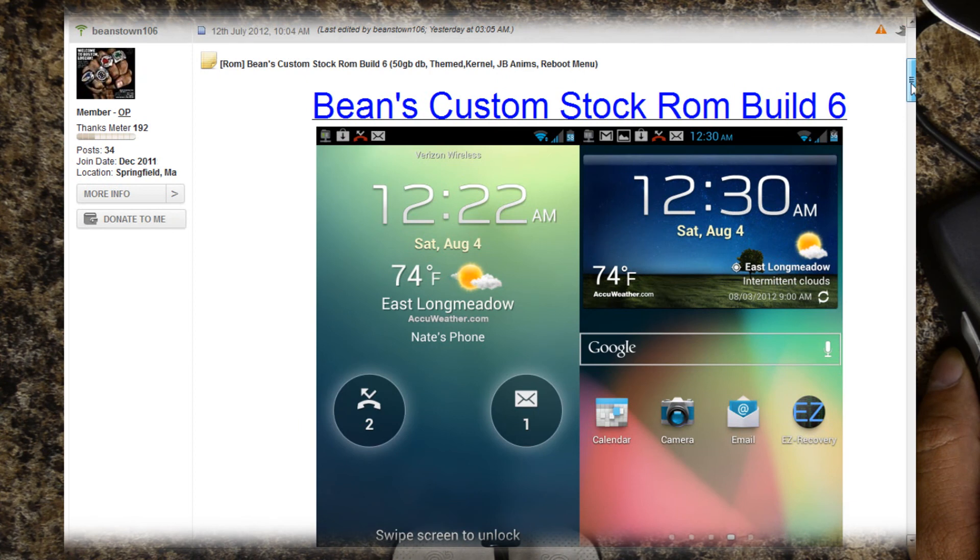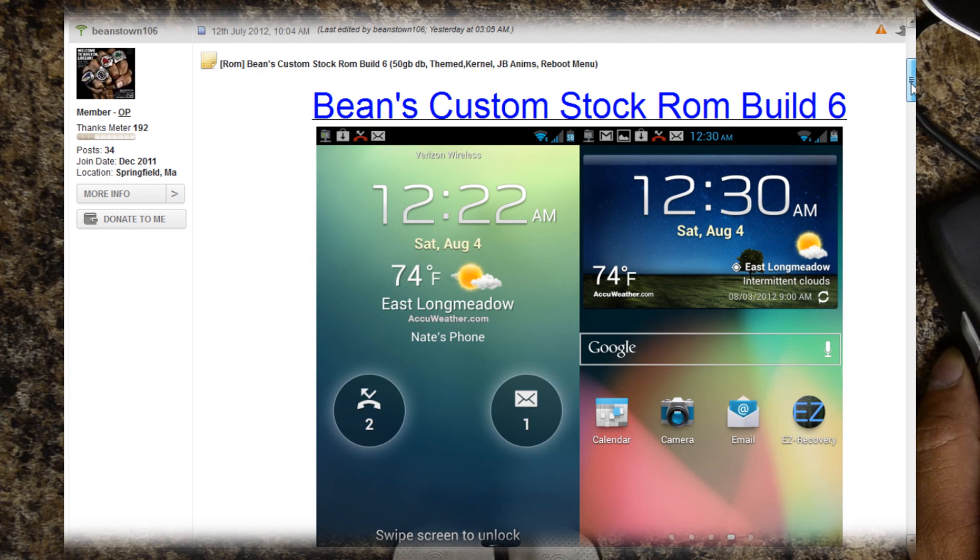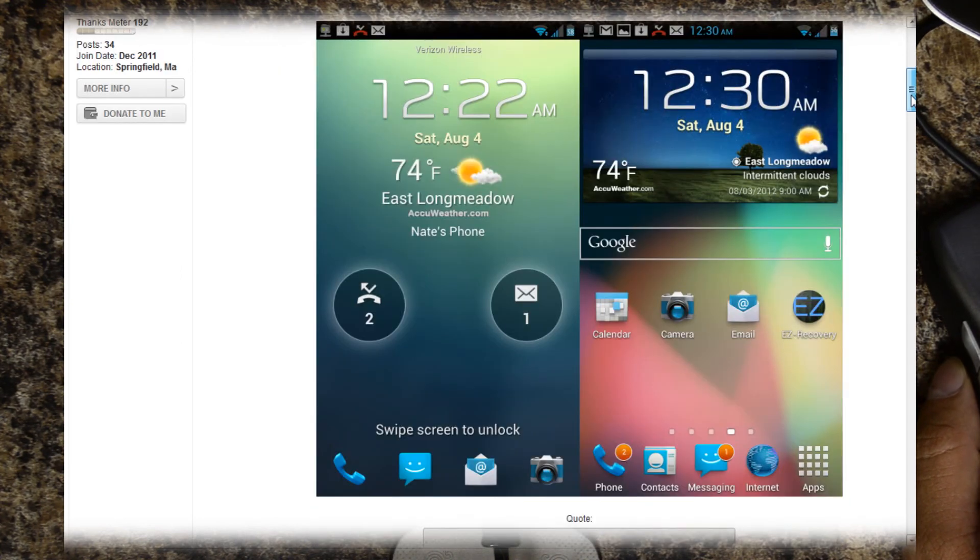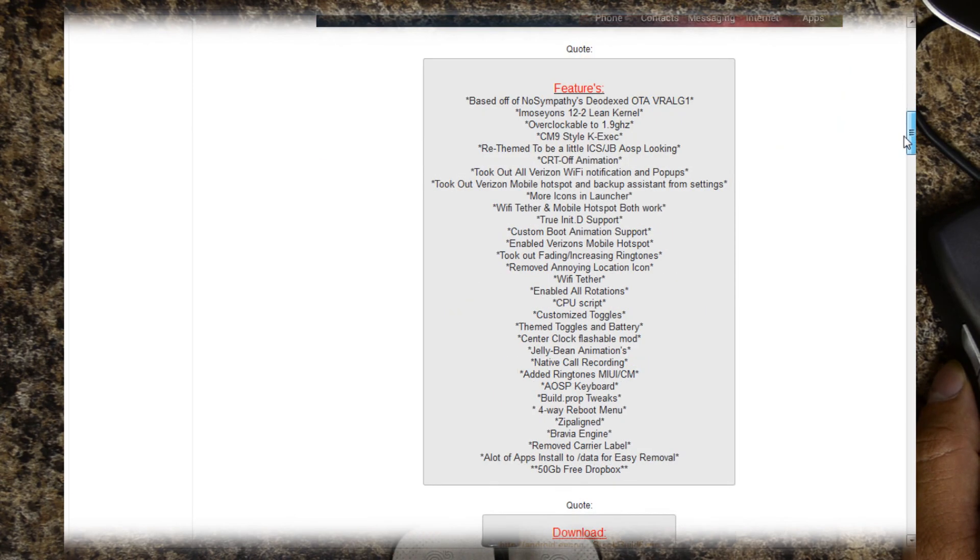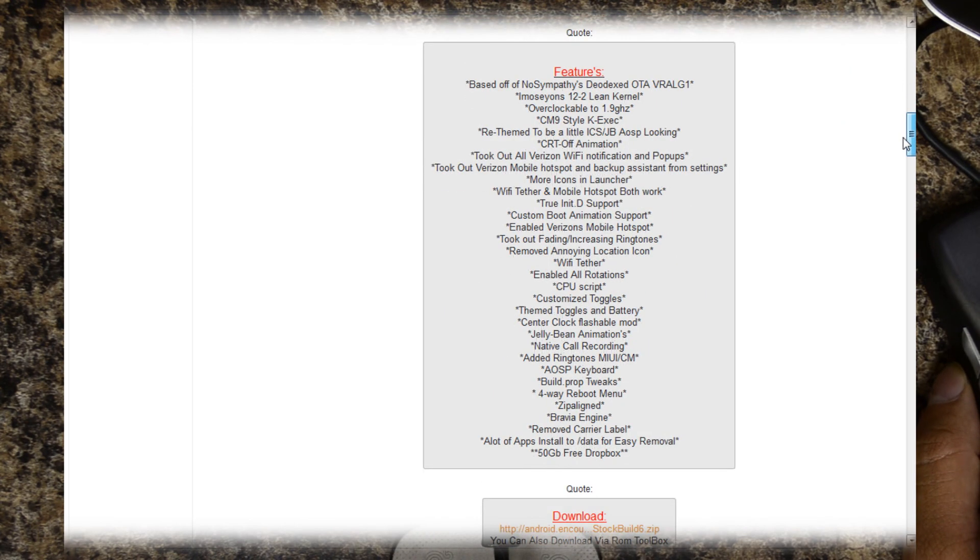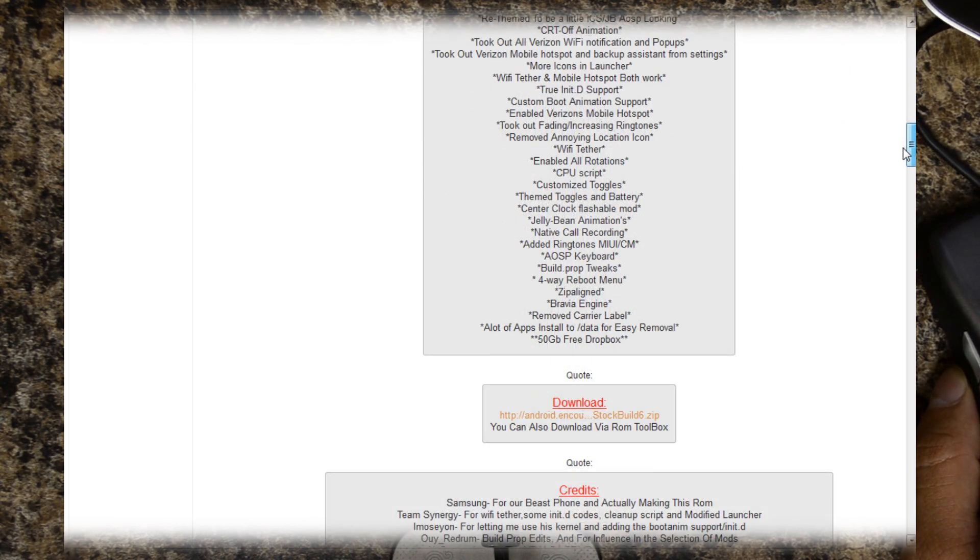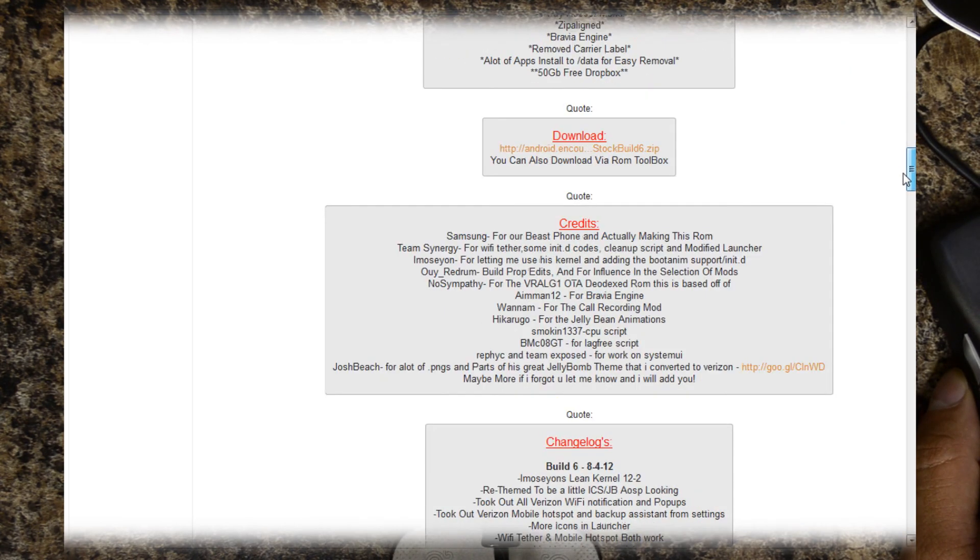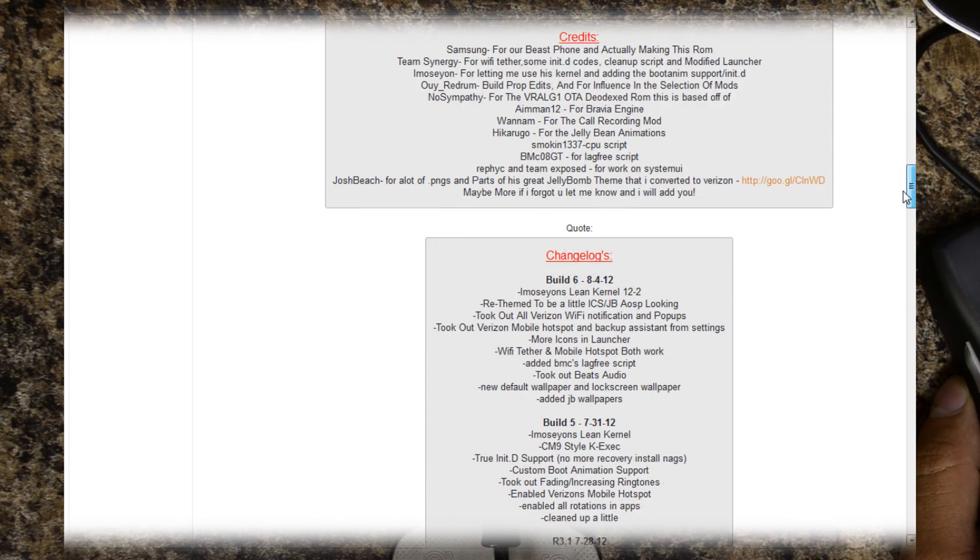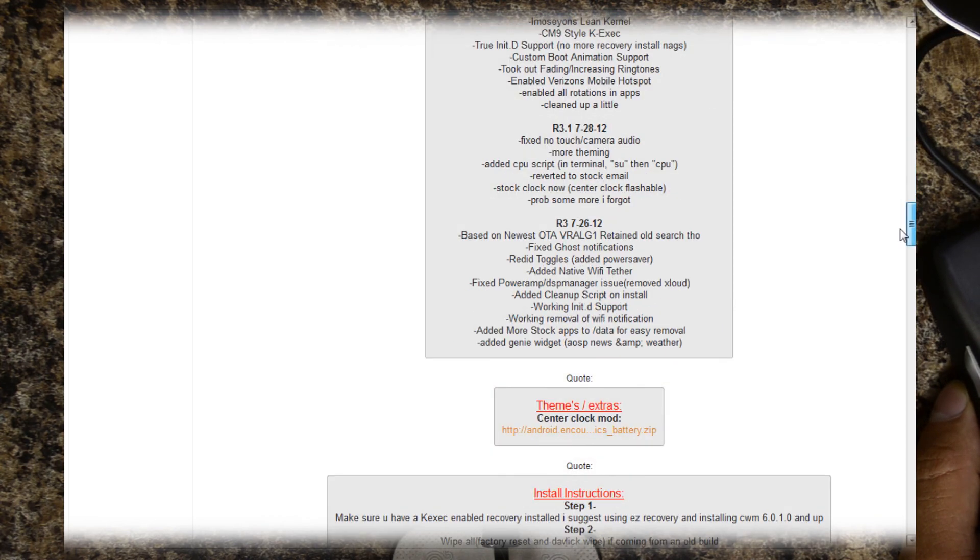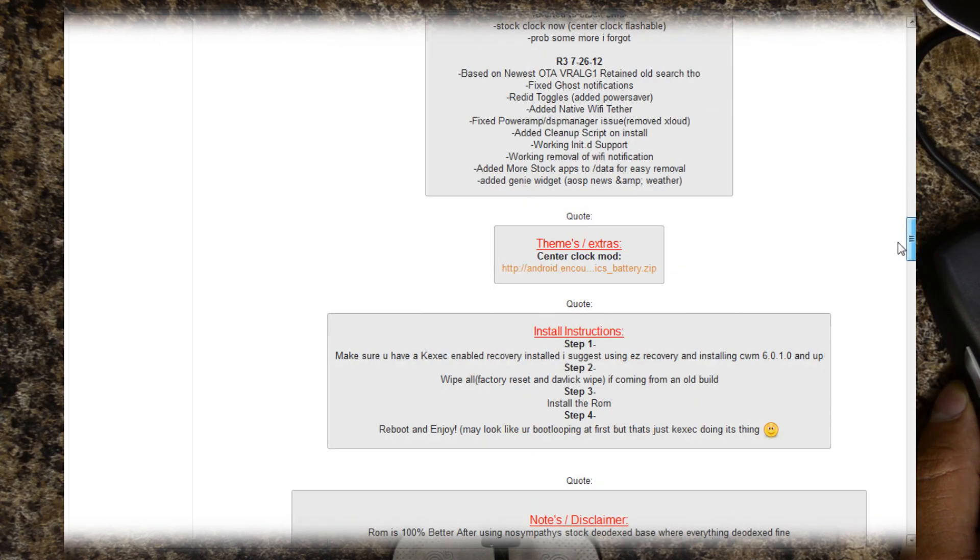Themed, that means we'll actually see a difference when we first boot it up from the stock ROM. Kernel, Jelly Bean Animations, Reboot Menu, which I really like. So we've already downloaded it. Let's go to the instructions and then I'll read some of the other stuff while it's installing.